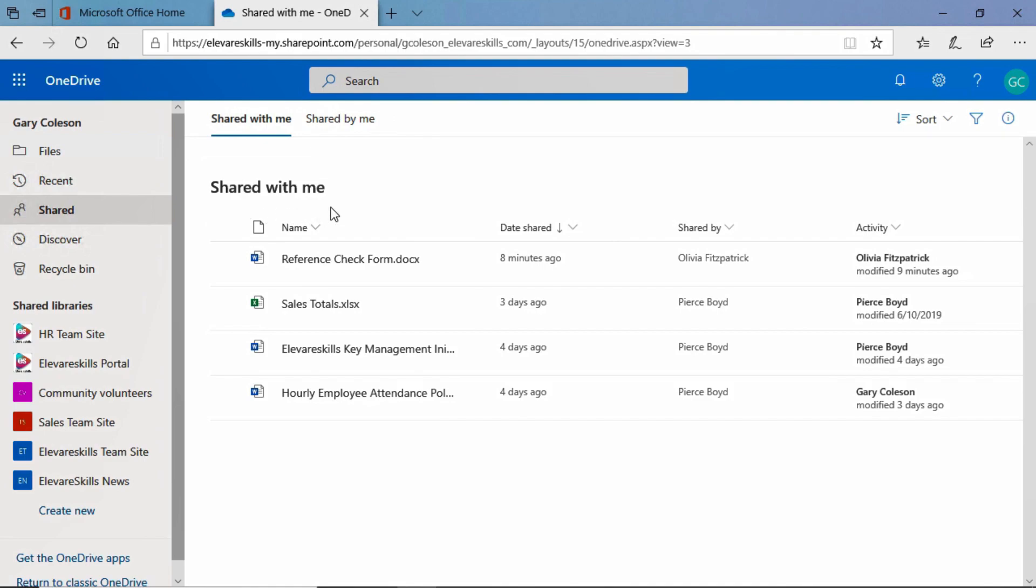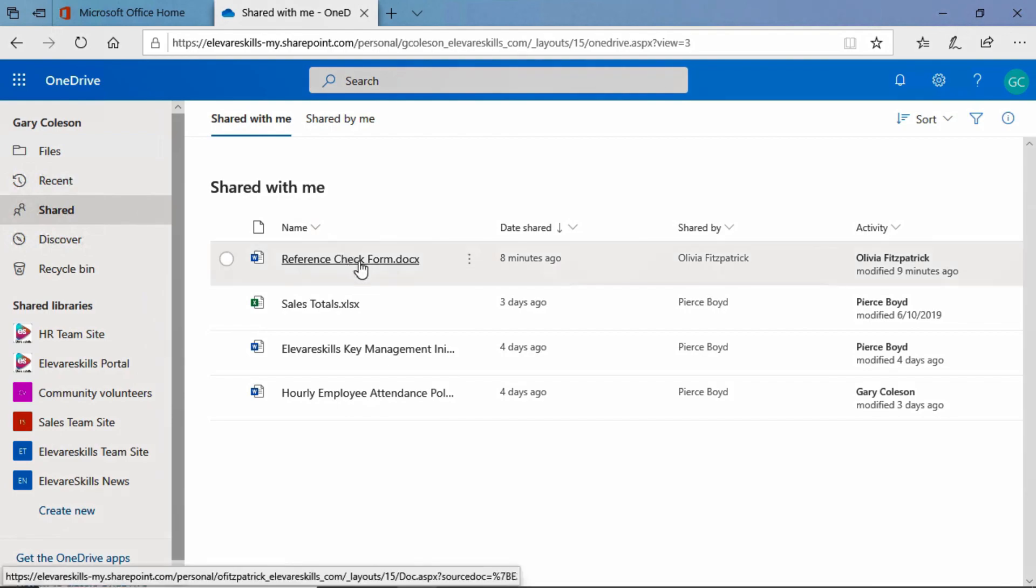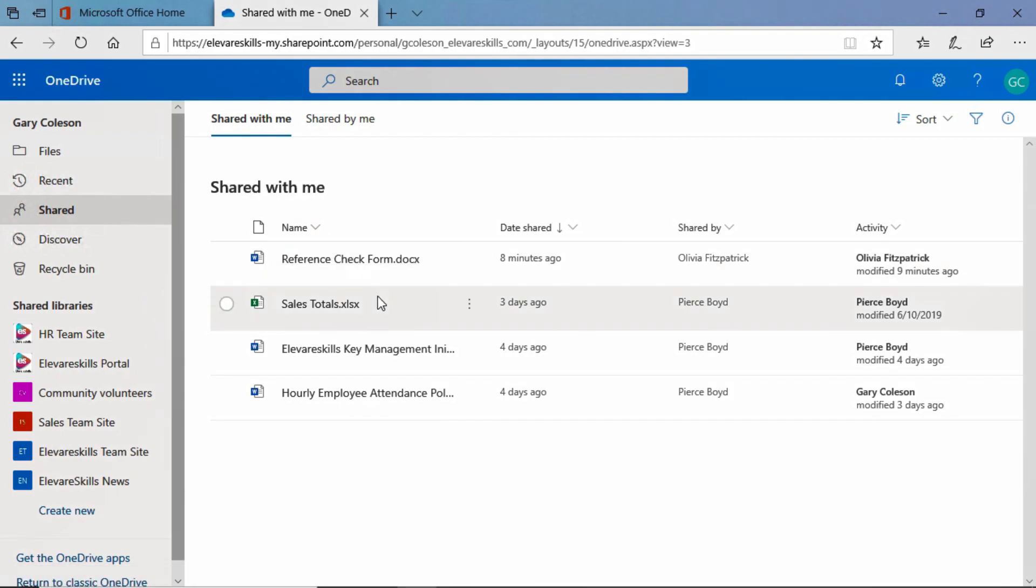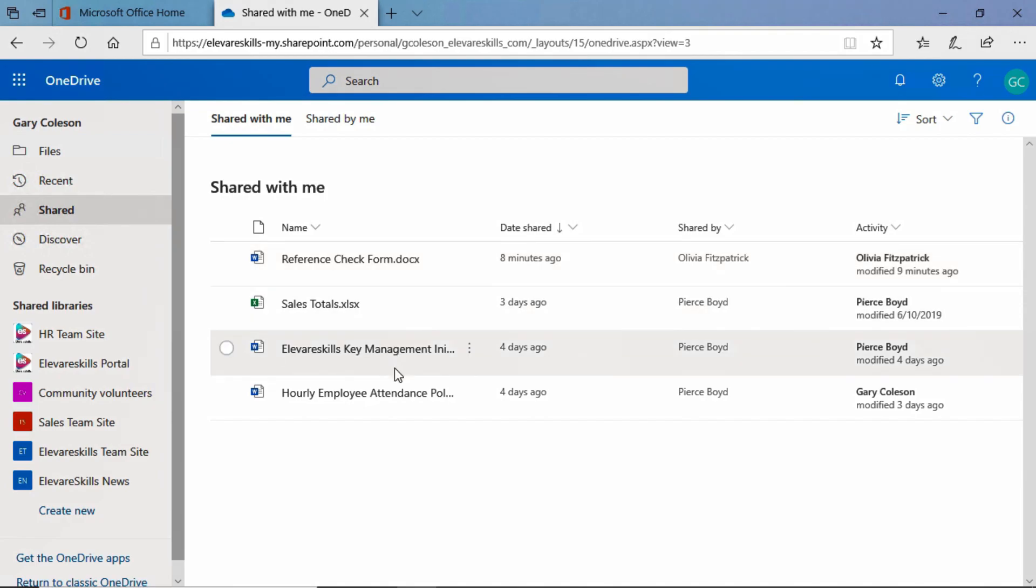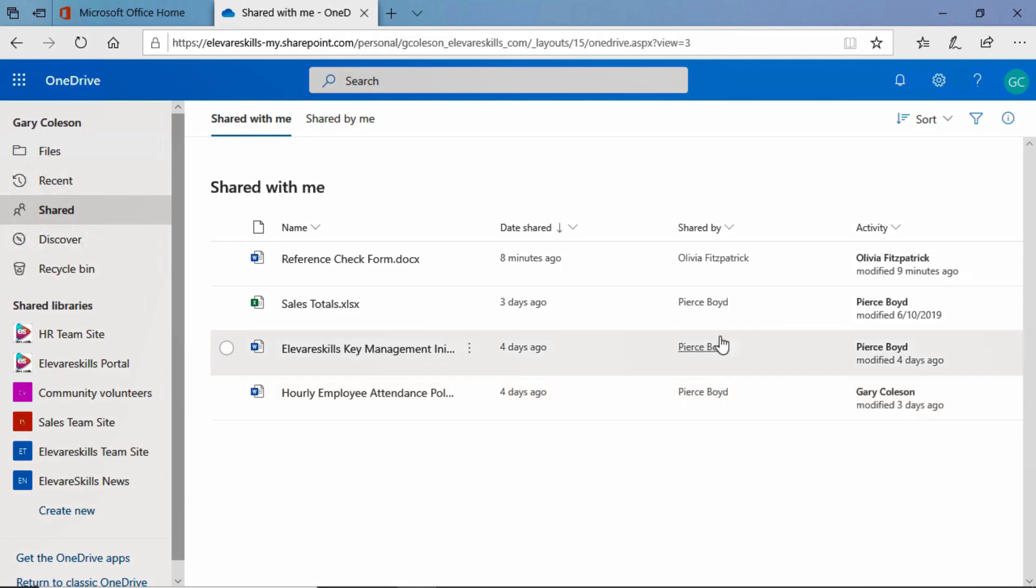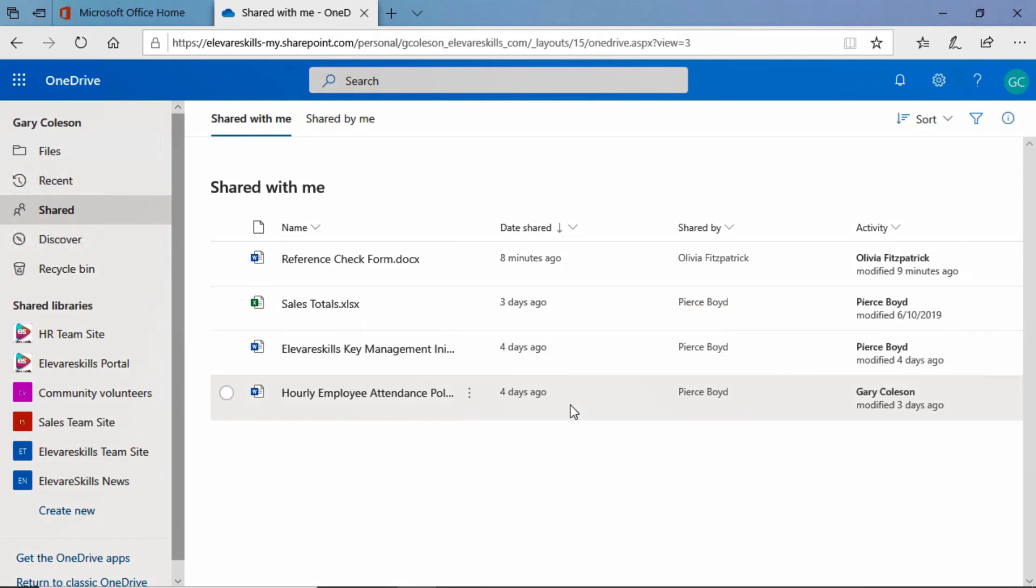On this tab, we see all of the files that have been shared with me by other people. We look at the first one here, Reference Check Form, and if we come over to the Shared by column, we see that it has been shared by Olivia Fitzpatrick about eight minutes ago. We also see that these other documents, these three others, have all been shared by Pierce Boyd three and four days ago.